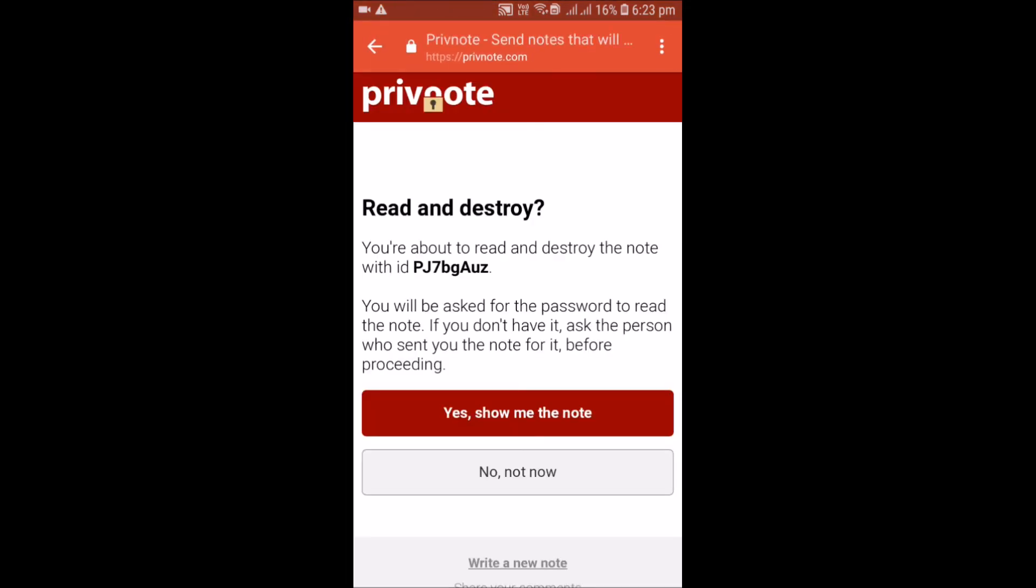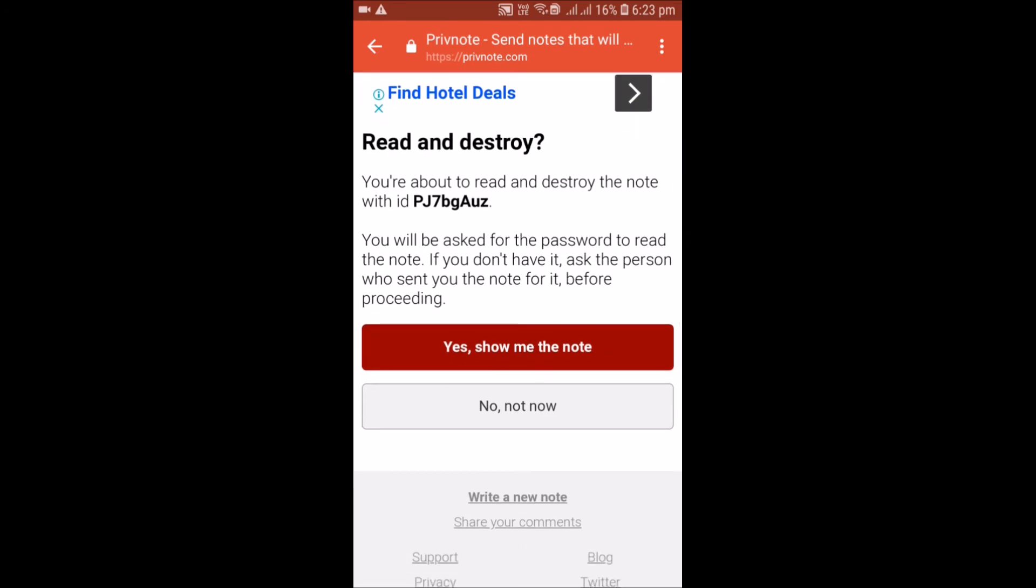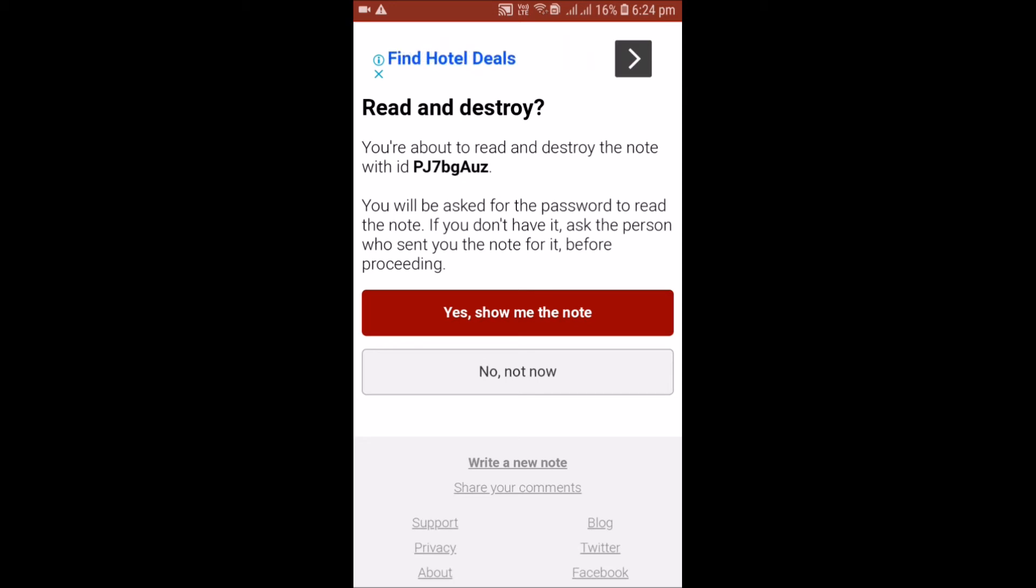Here a page will appear. You are about to read and destroy the note with this ID. You will be asked for the password to read the note. If you don't have it, ask the person who sent you the note for it before proceeding.